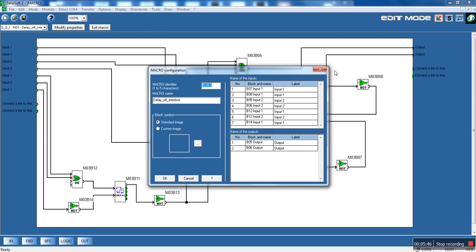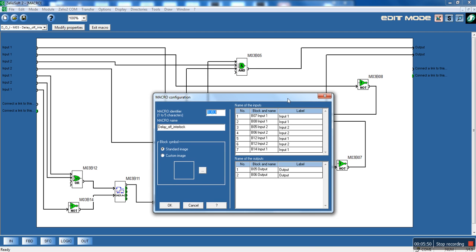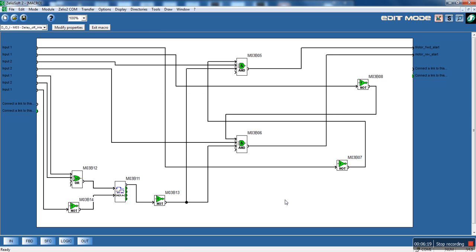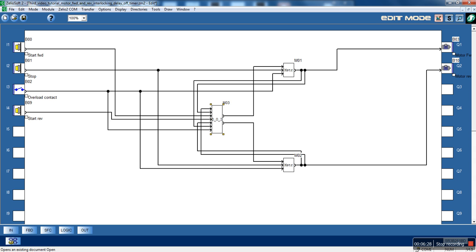Let's modify the properties. We know that the M03 B05 block is the output for the motor forward, so let's name it 'Motor Forward Start'. And the other is the motor reverse. That's all we know, so here we need to be a little more tricky. Let's see what we're going to do. Let's save this.